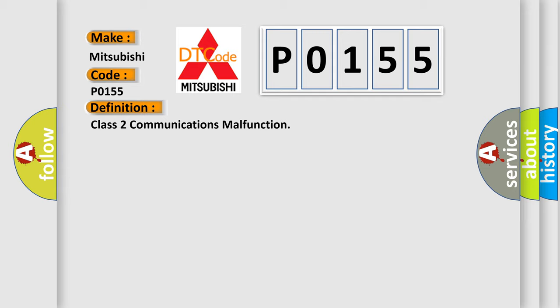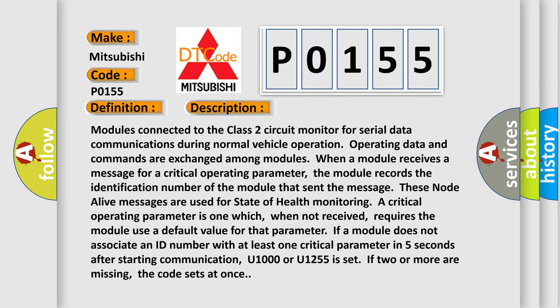Modules connected to the Class 2 circuit monitor for serial data communications during normal vehicle operation. Operating data and commands are exchanged among modules. When a module receives a message for a critical operating parameter, the module records the identification number of the module that sent the message.